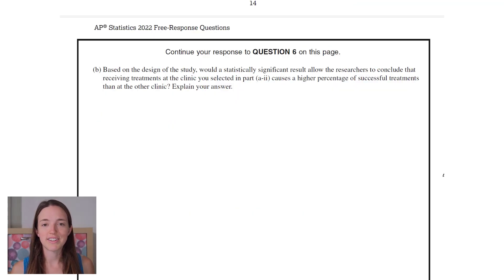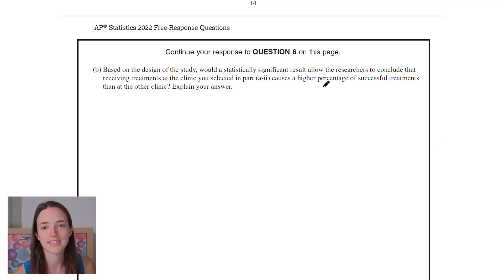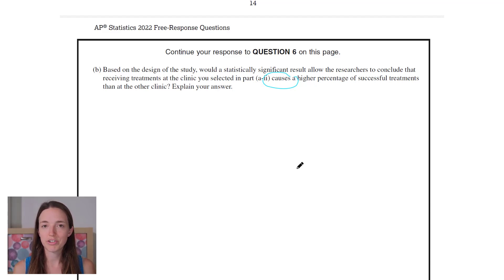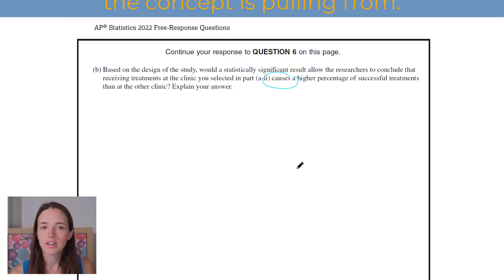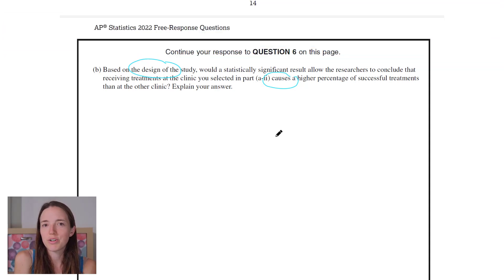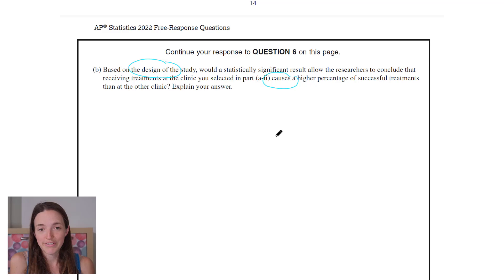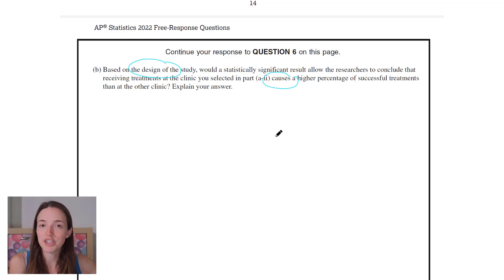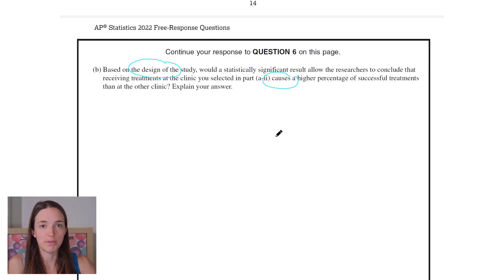Part B: based on the design of the study, what do statistically significant results allow the researchers to conclude — that receiving treatments at the clinic selected in part A2 causes a higher percentage of successful treatments than at the other clinic? So when did we talk about cause? This is reminding me of scope of inference — we said you can only conclude cause and effect if you've randomly assigned people to groups. You can only make conclusions about the population if you randomly select, and you can only make cause and effect conclusions if you randomly assign.